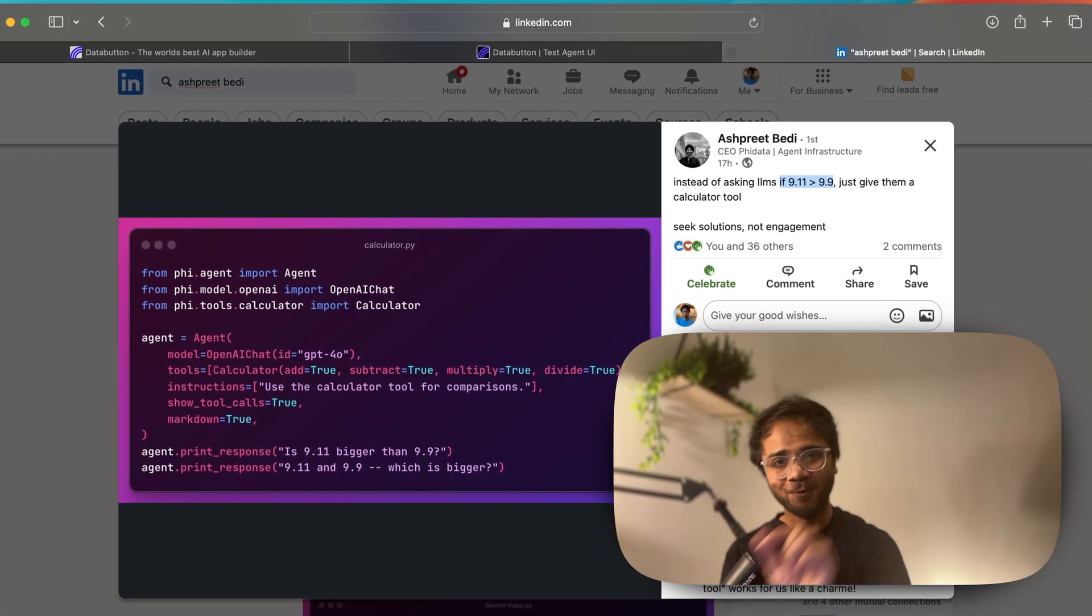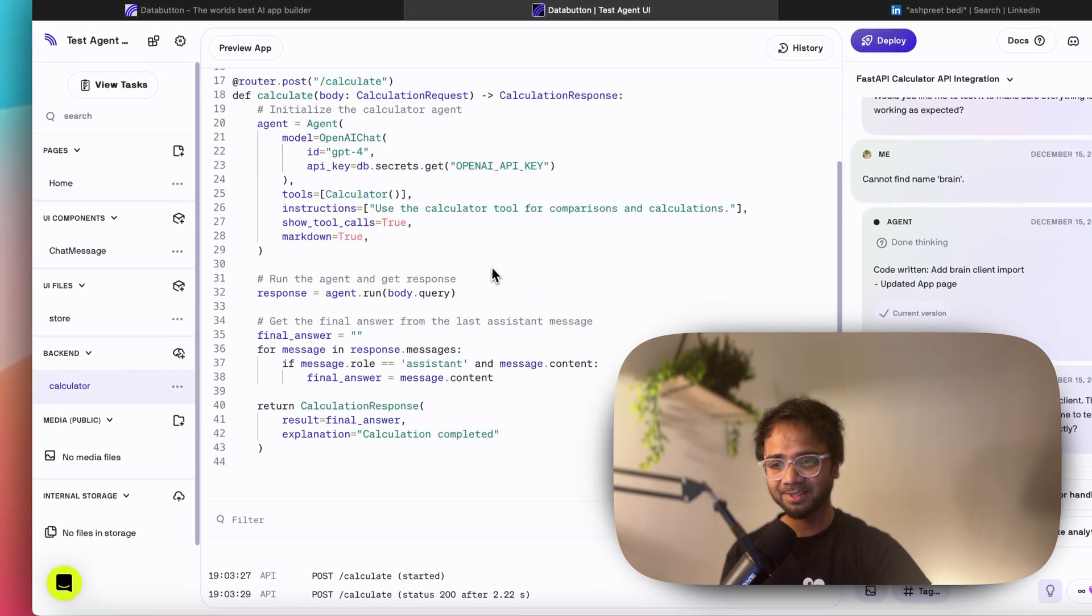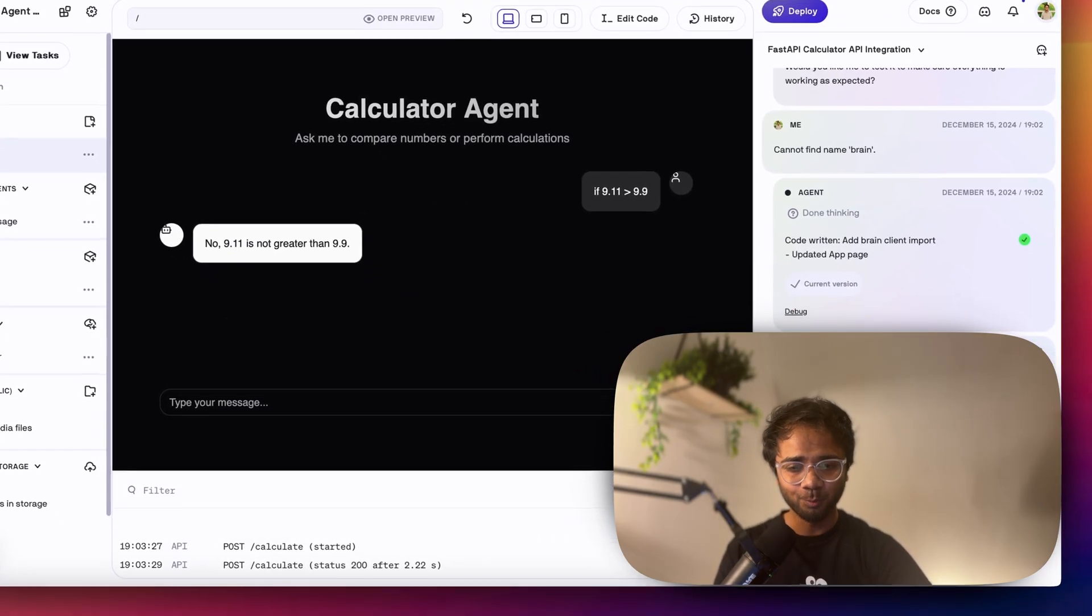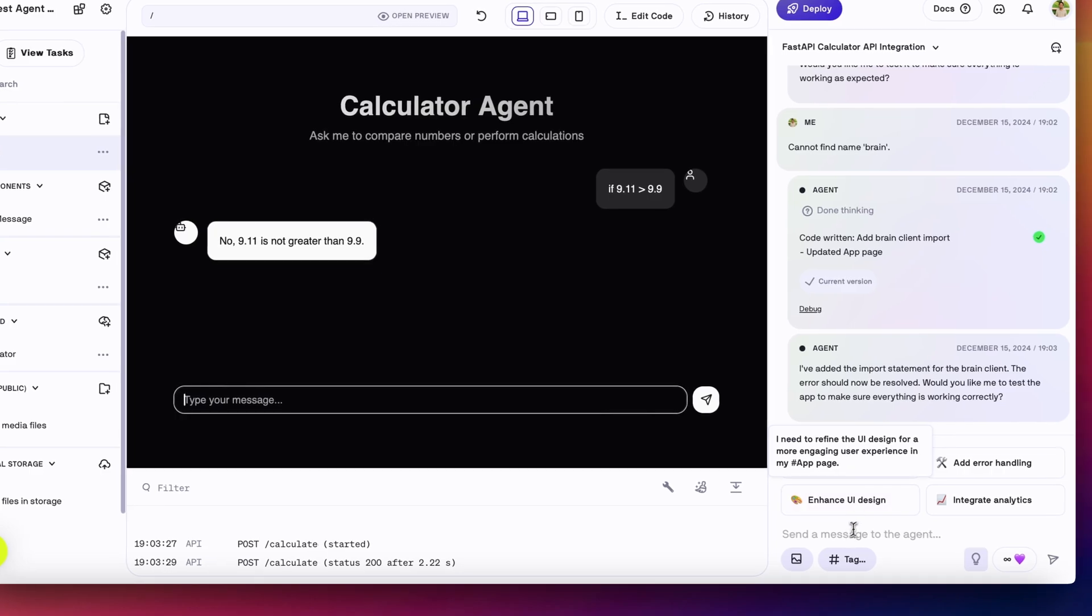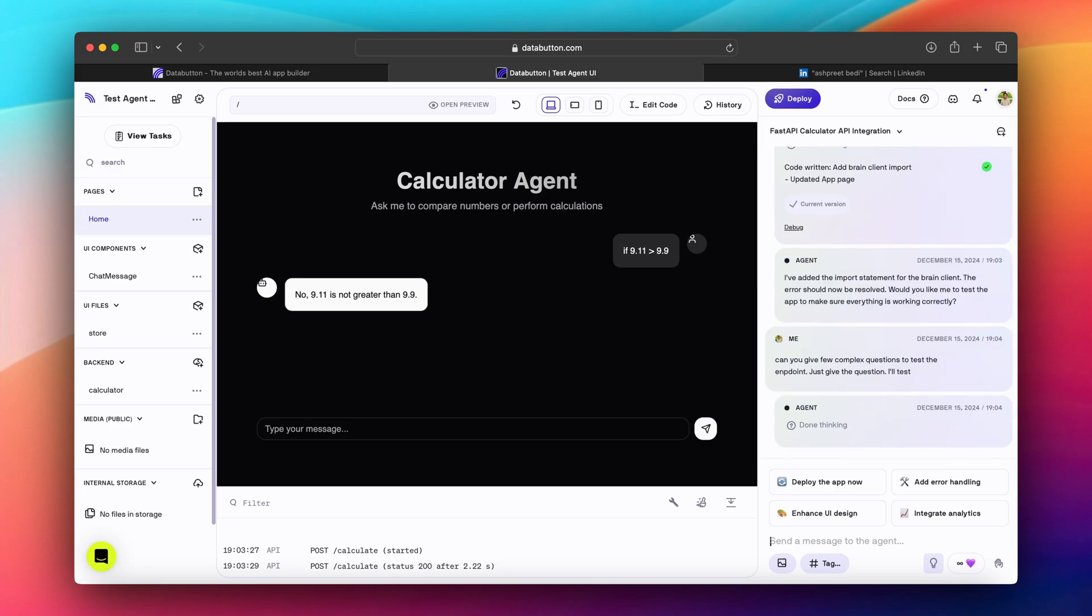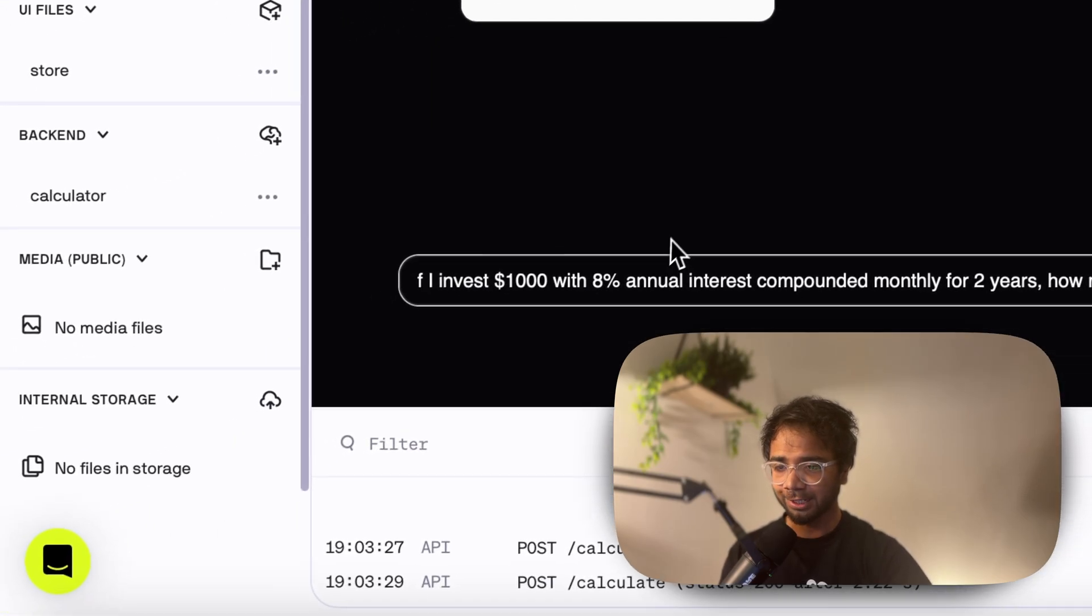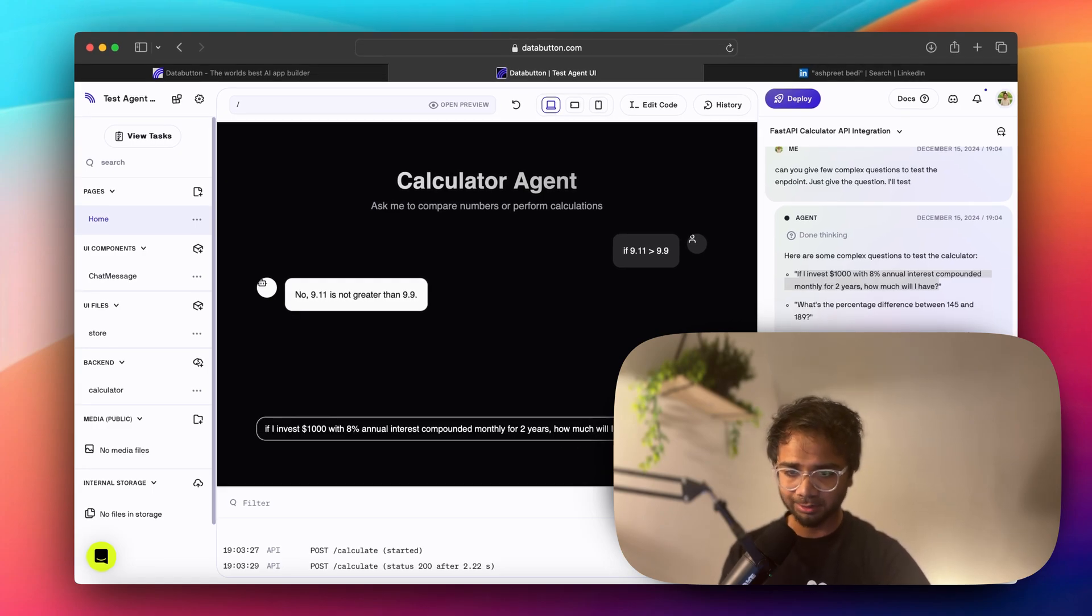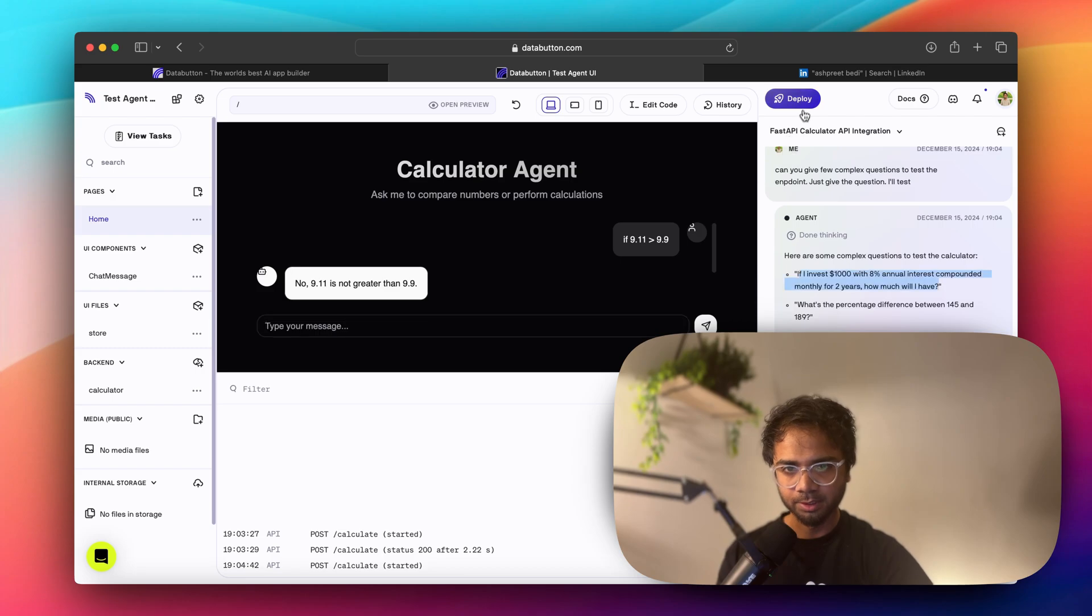And we now connected this to a front end here. We just need to deploy. But before that, let's test with a few more questions. Can you give a few complex questions? Just give the question. I'm just asking the Databutton agent to give me some complex question. If I invest, looks like a great question. If I invest a thousand dollars with 8% annual interest compounded monthly for two years, how much will you have? That sounds challenging.